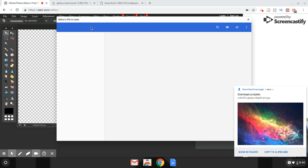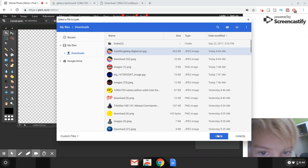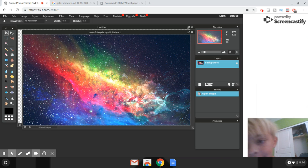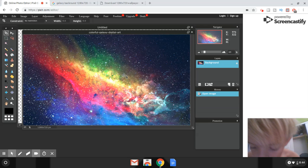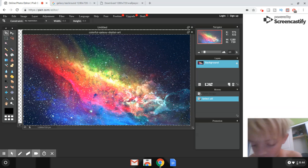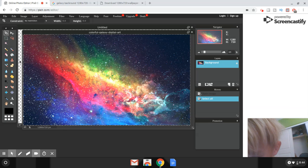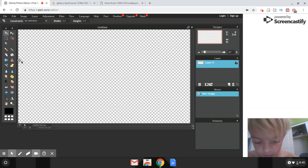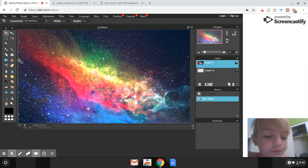Go back to Pixlr, then go to File > Open Image and open the galaxy background you saved. Once it opens, press Ctrl+A to select all, then Ctrl+C to copy it. Click on the checkerboard canvas and press Ctrl+V to paste it. Now you have your background.